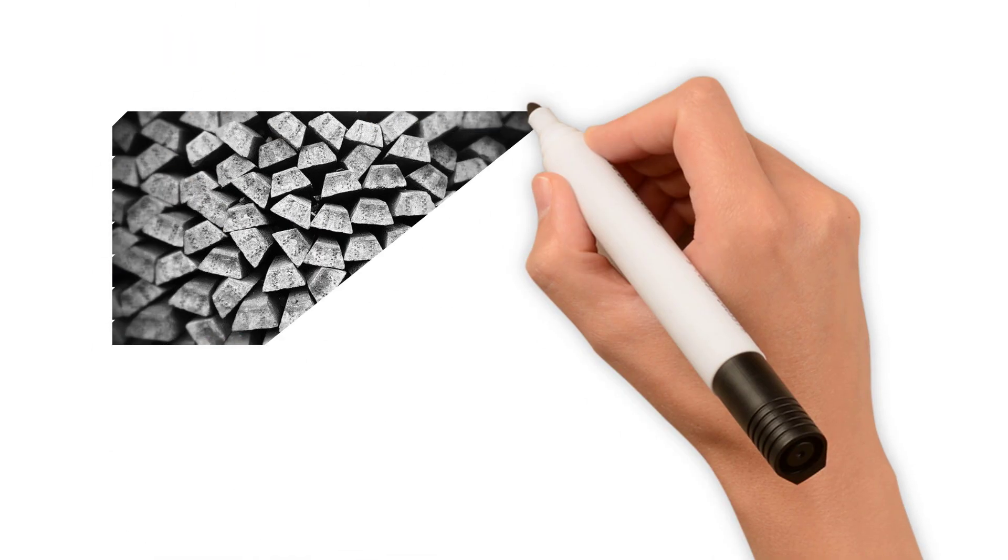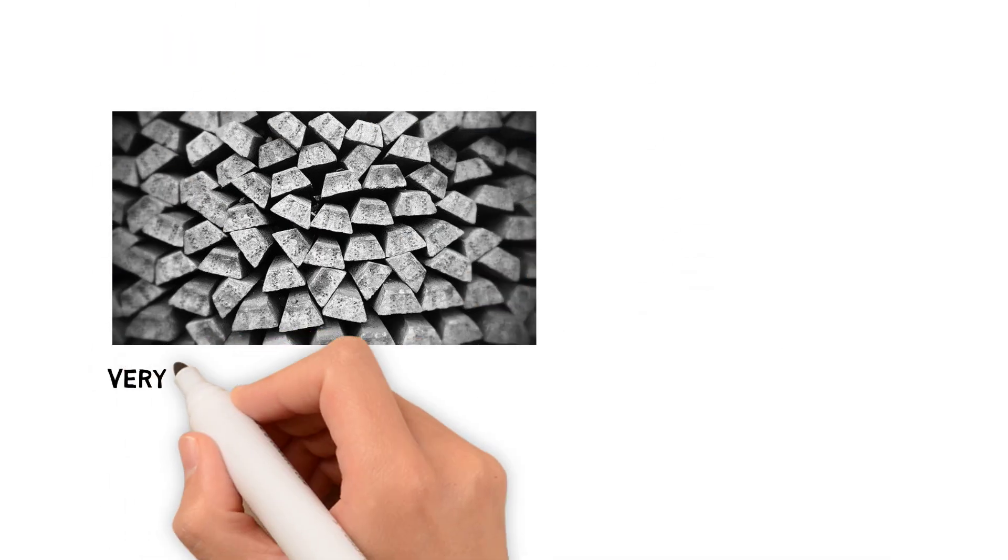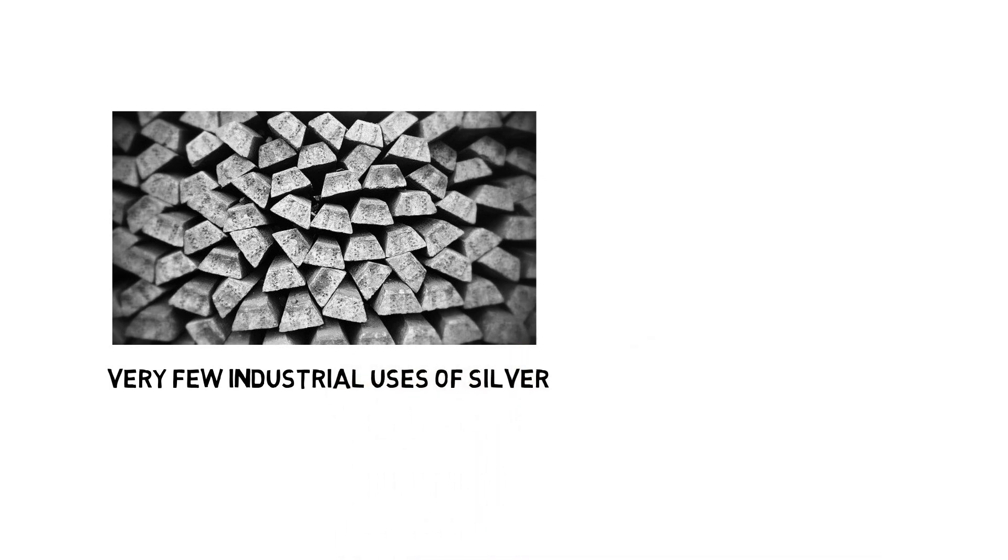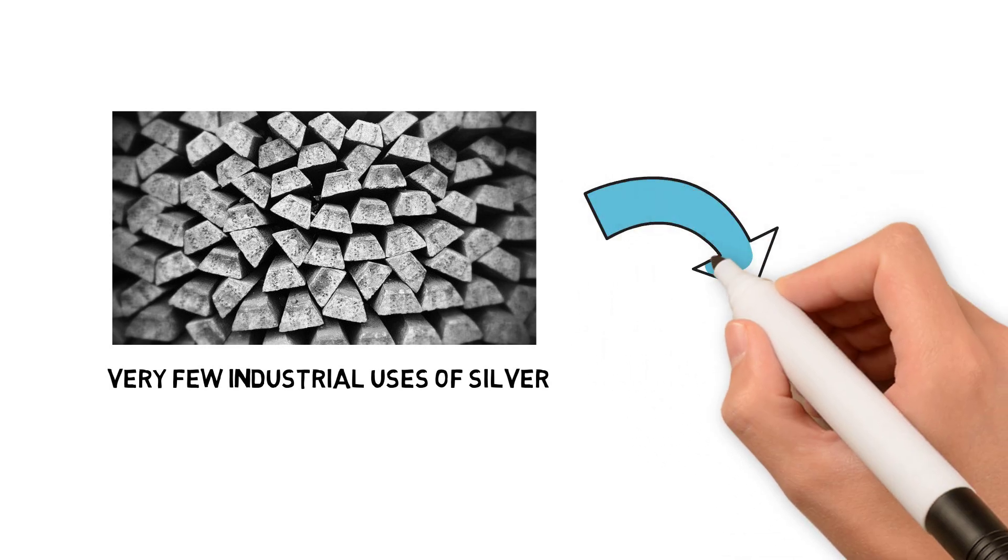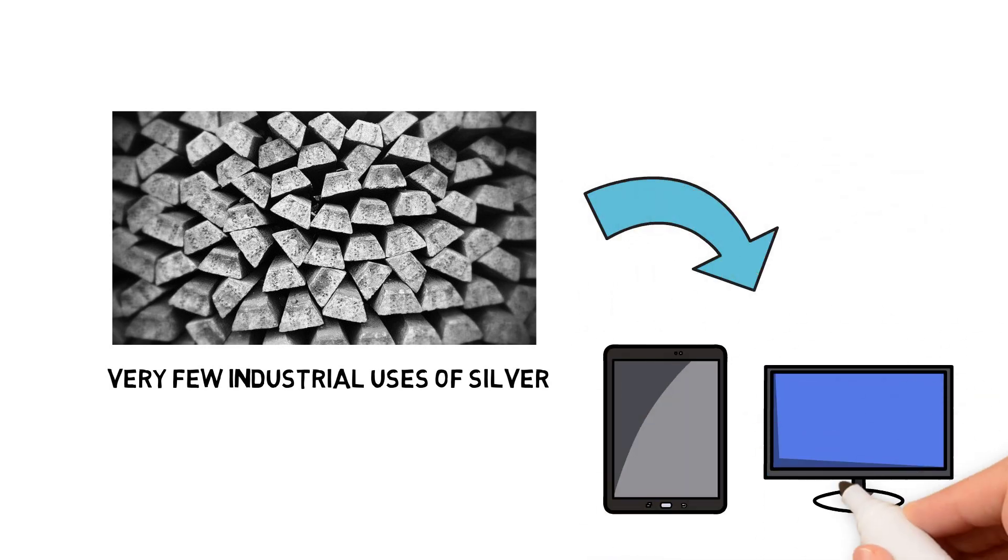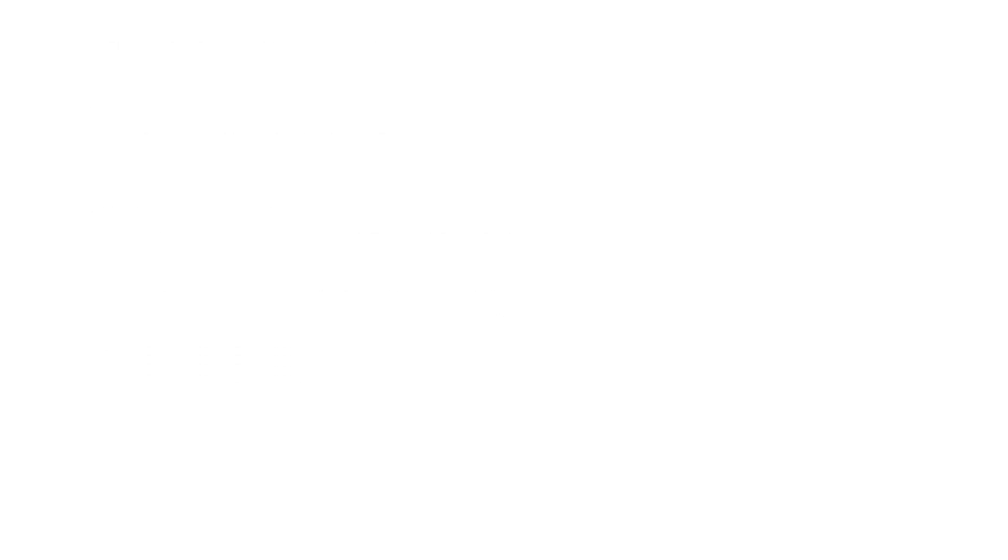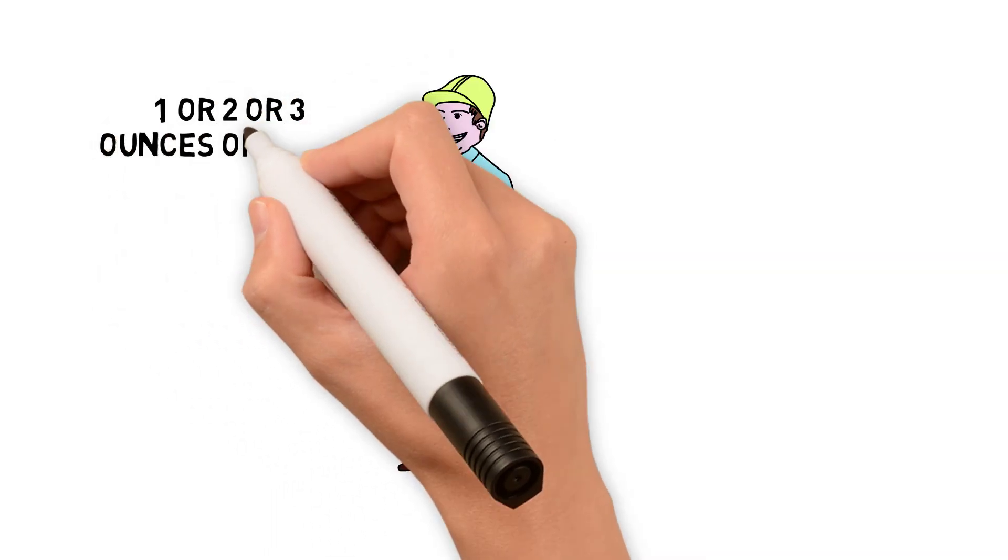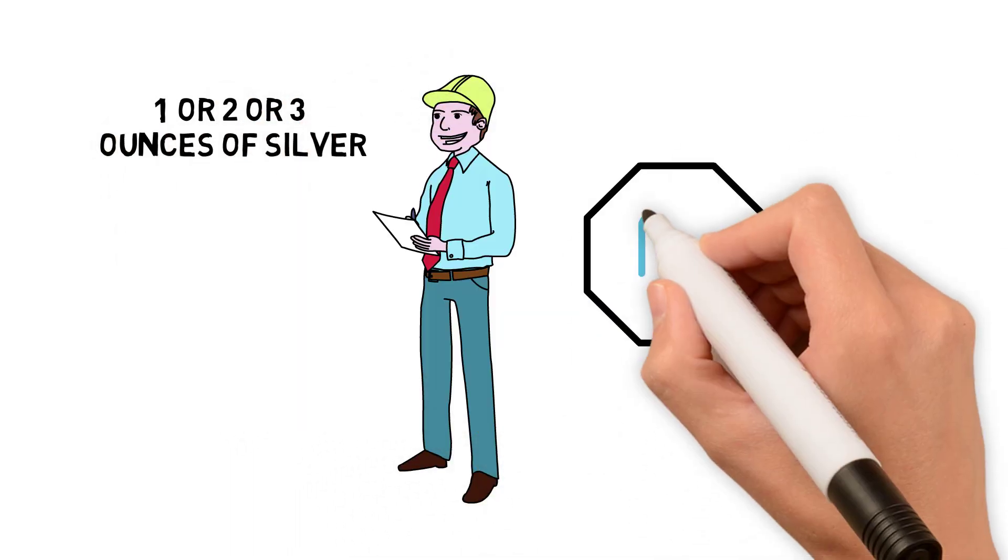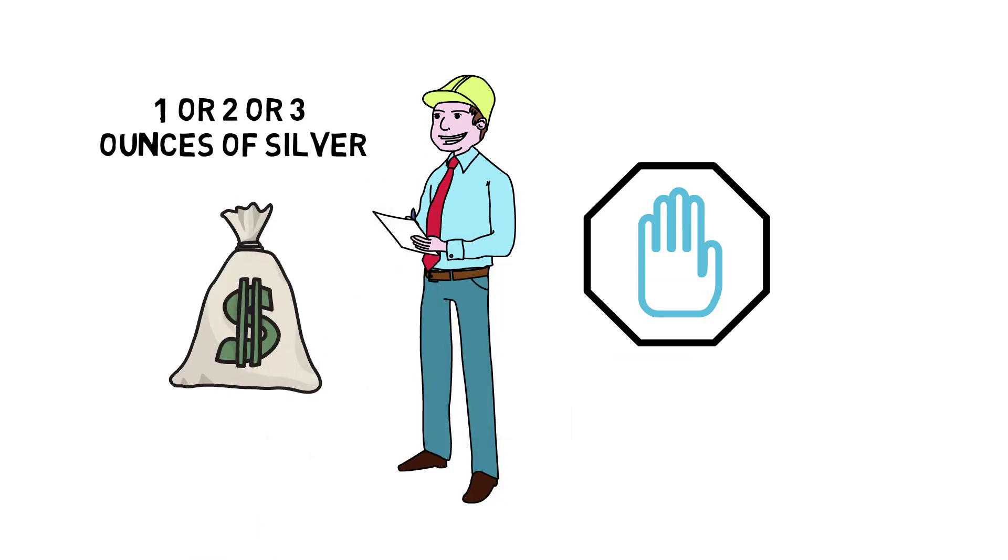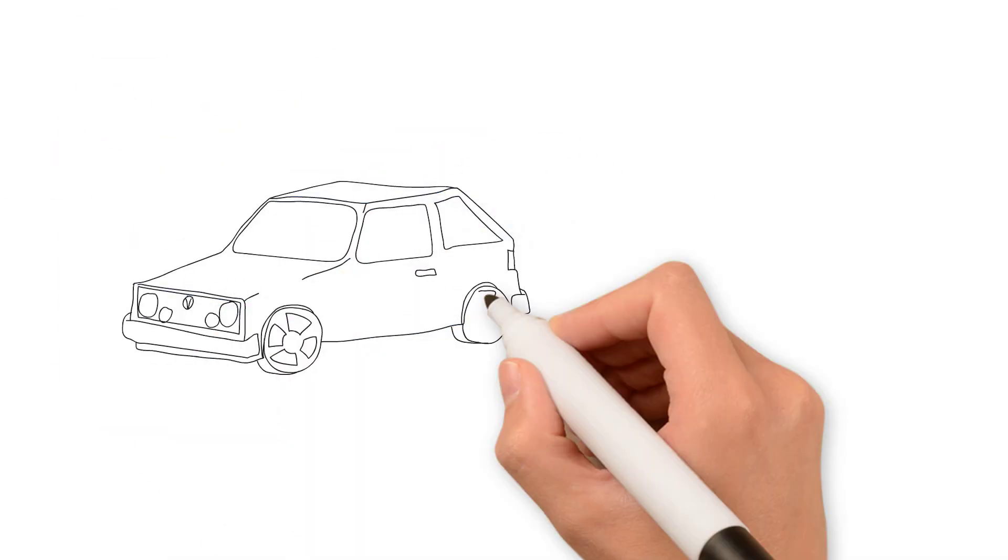If you take a look at the industrial use of silver, there are very few industrial uses of silver that requires much more than a fraction of an ounce. A tiny fraction of an ounce goes into their products whether it be an iPad or a desktop computer. So it's like tiny fractions of an ounce, some industrial user may use one or two or three ounces of silver in their application. So it doesn't make a really big difference to the overall price of the product.